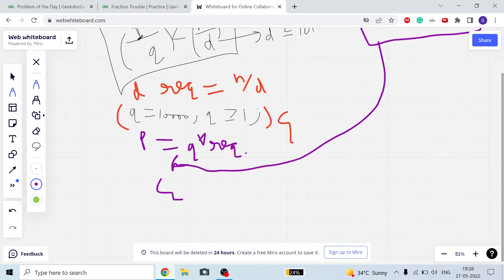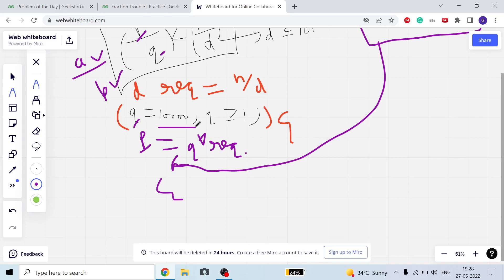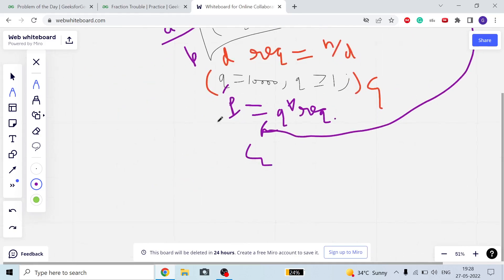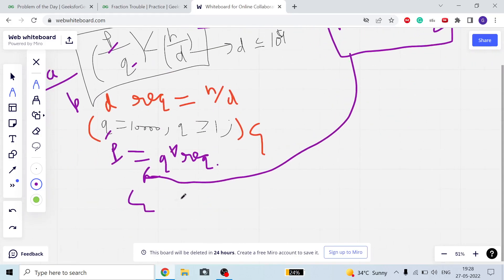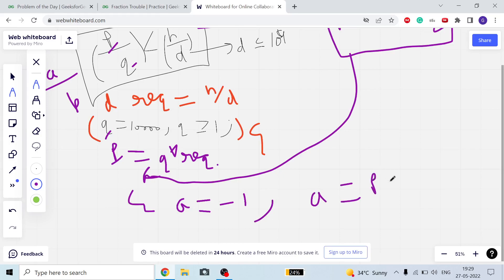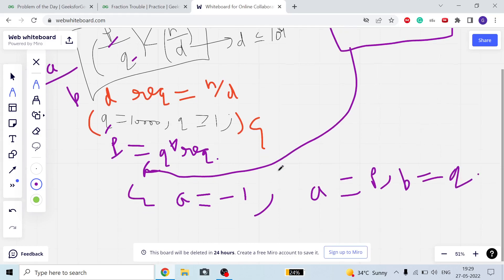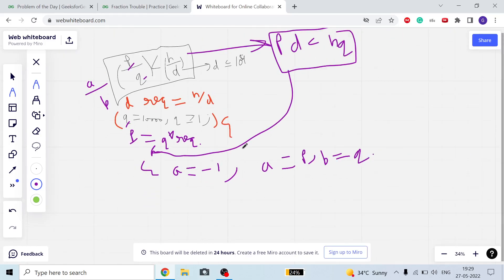P and Q are my temporary variables, and A and B are my permanent answer, which will update with each iteration over Q. If this condition is satisfied and A equals minus 1 — meaning no valid pair has been found yet — then I initialize A equal to P and B equal to Q.